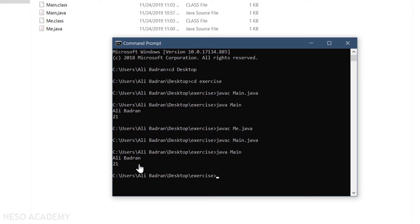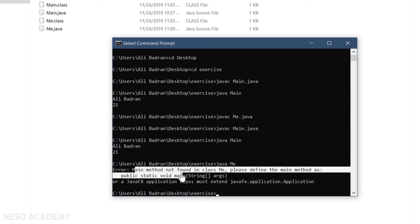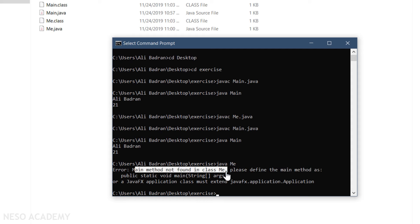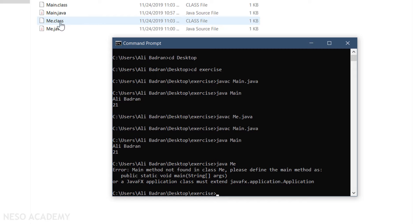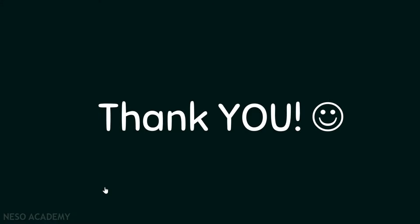Now what if we try to execute the Me class with 'java me'? The error says: the main method was not found in class Me. And this is true because we didn't create a main method in this class. So we have successfully created our program.